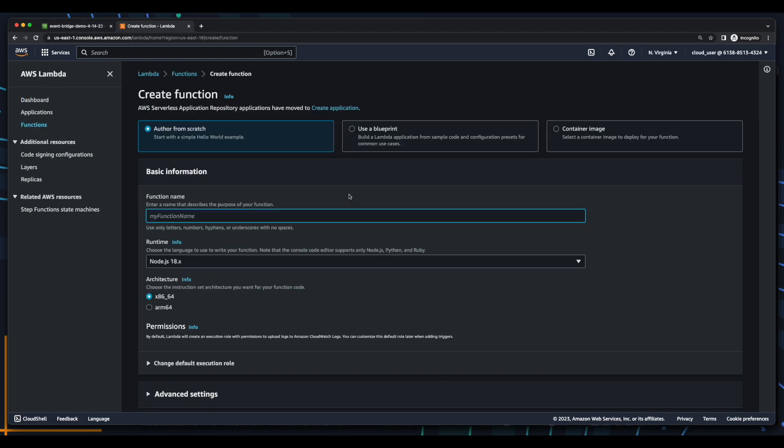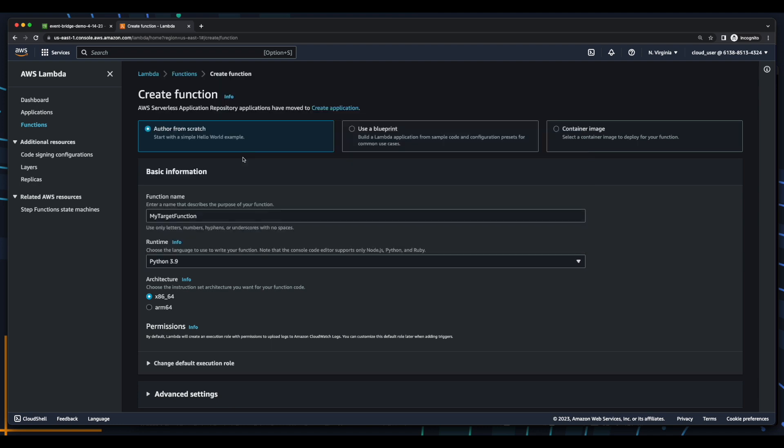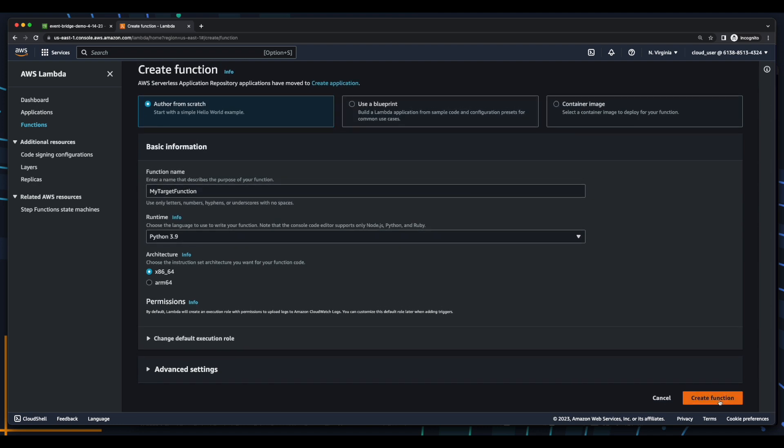Now, I'll jump into Lambda and create a new function, giving it a name of my target function, a runtime of Python 3.9, then create the function.